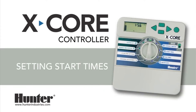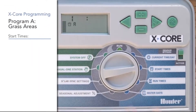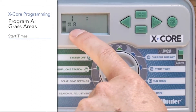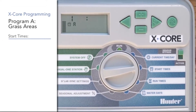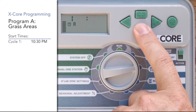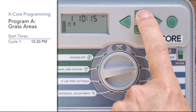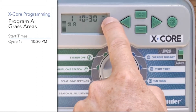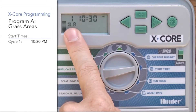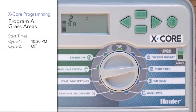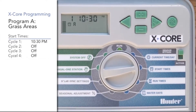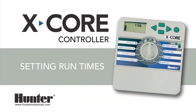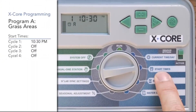Move the dial to the start time position. The screen shows program A and start time one — this is not station one, but the first time program A starts its cycle. We'll set it to 10:30 PM using the minus button. You can use the right arrow to go to the second, third, or fourth cycle start — you only get four cycle starts per program. These are not stations or zones; they are when the controller program starts cycling, regardless of how many zones you have.